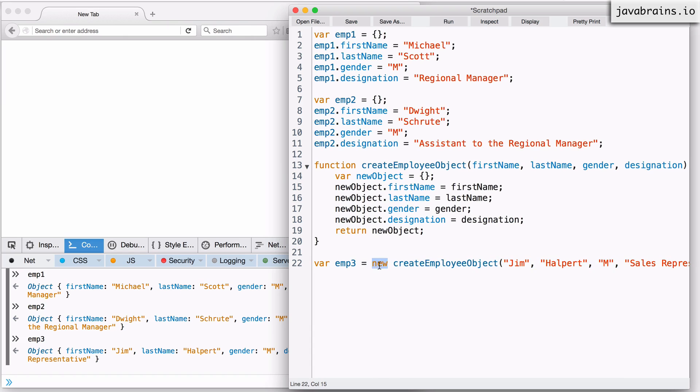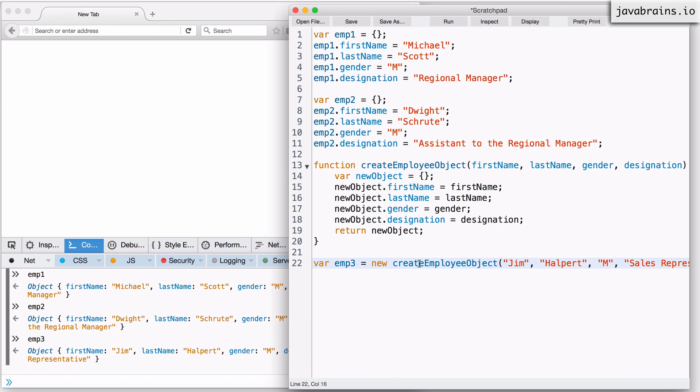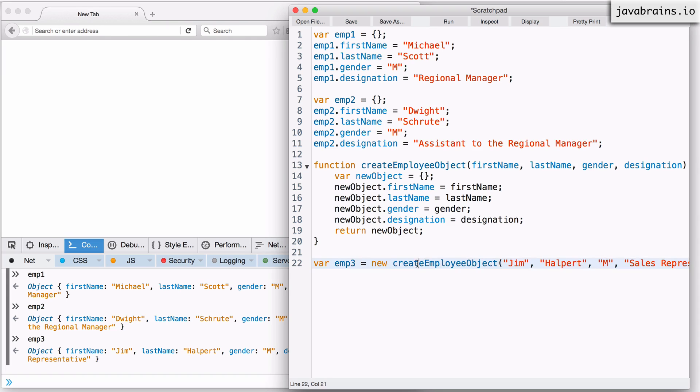When you say new space and then do a function call, you're basically saying, hey, JavaScript, I am making this function call because I want it to behave like a constructor. I'm using it to create an object. So this new keyword gives an indication to JavaScript that this function actually results in a new object being created.